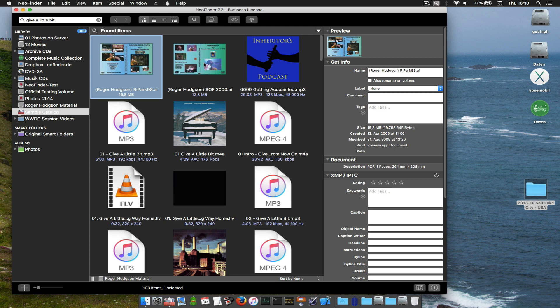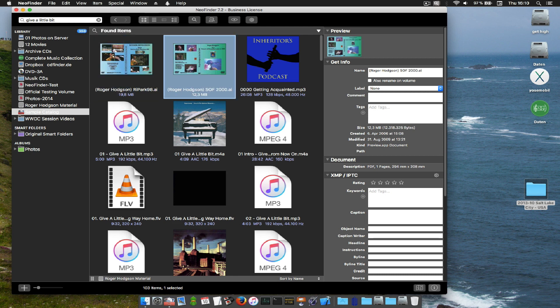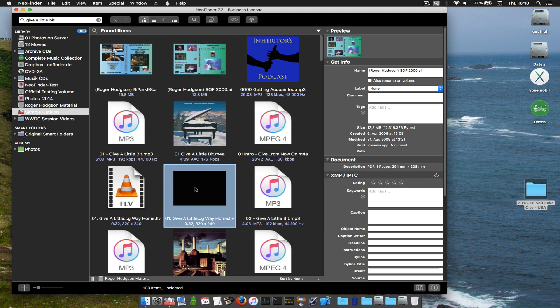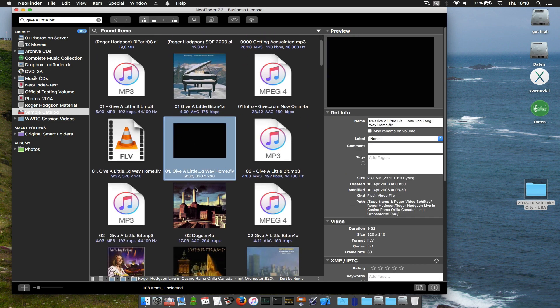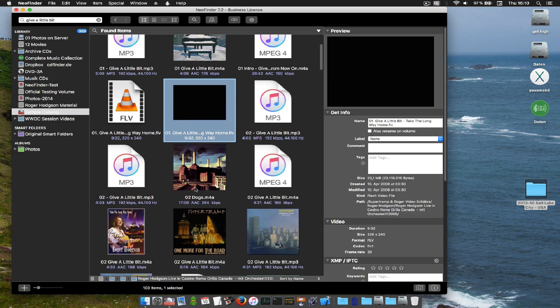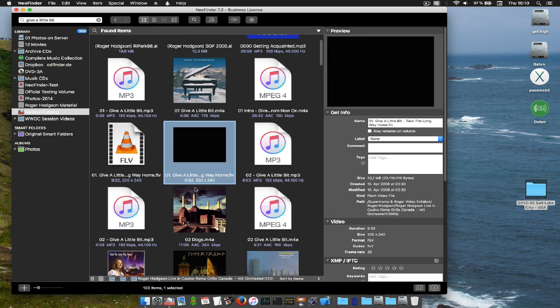As you can see, there are not just songs here. Because NeoFinder will search each and every piece of information it knows. And yeah, that is a lot.